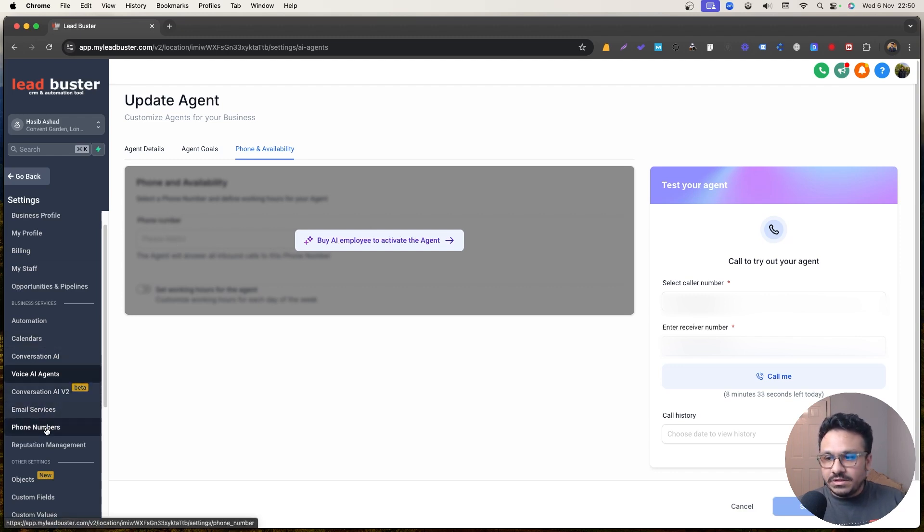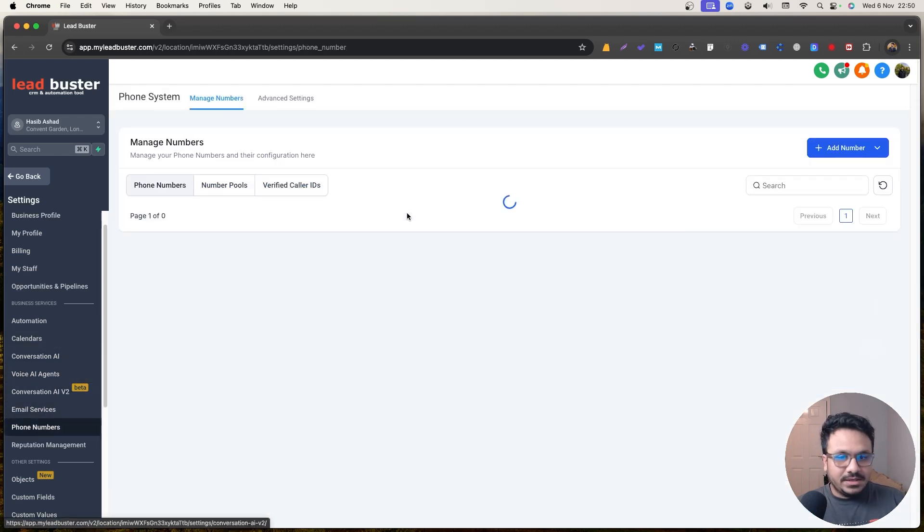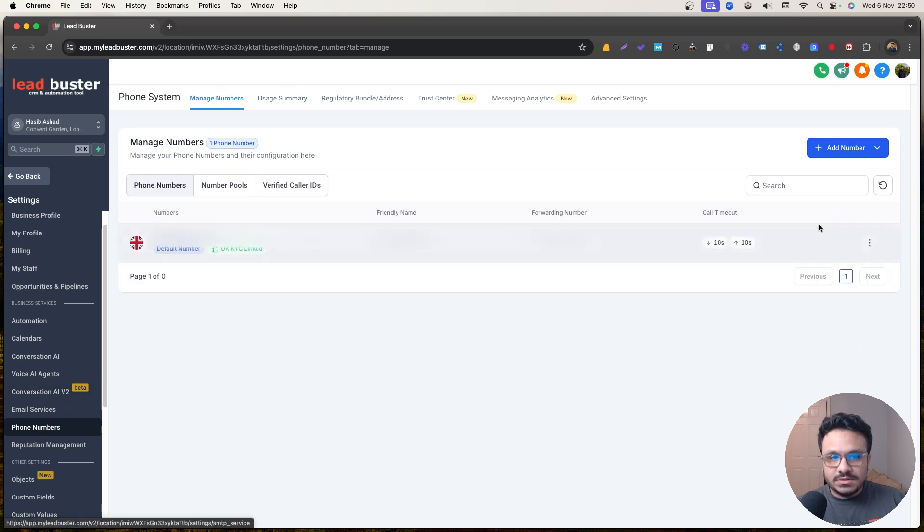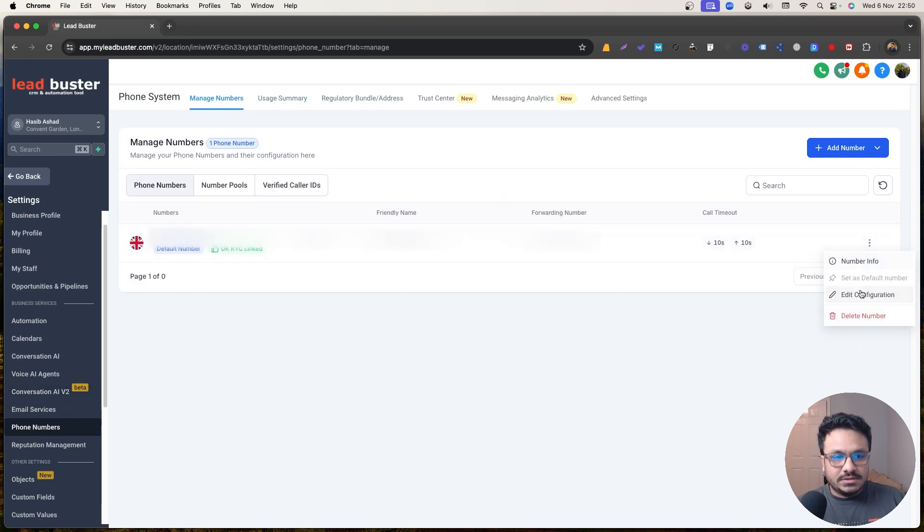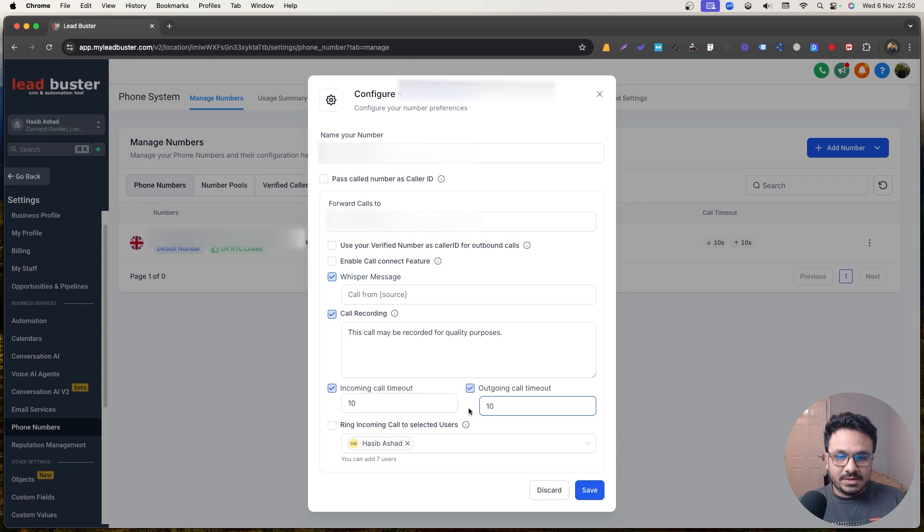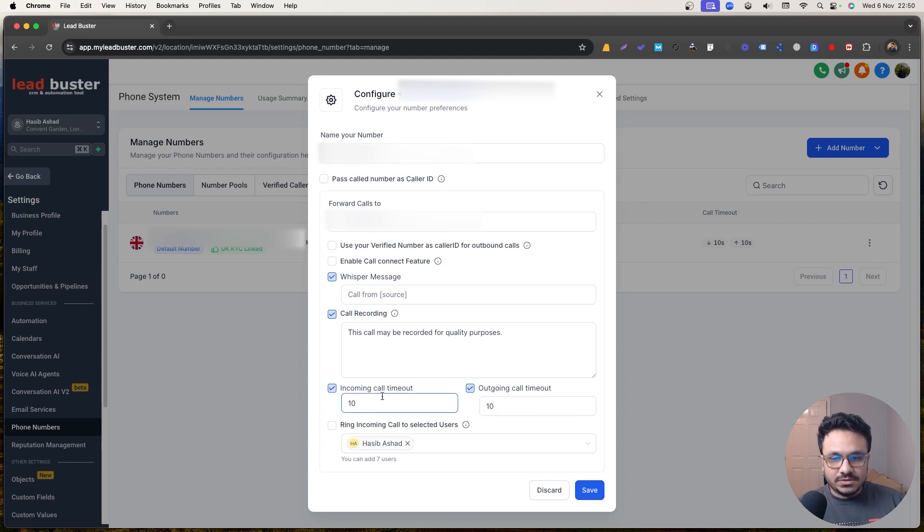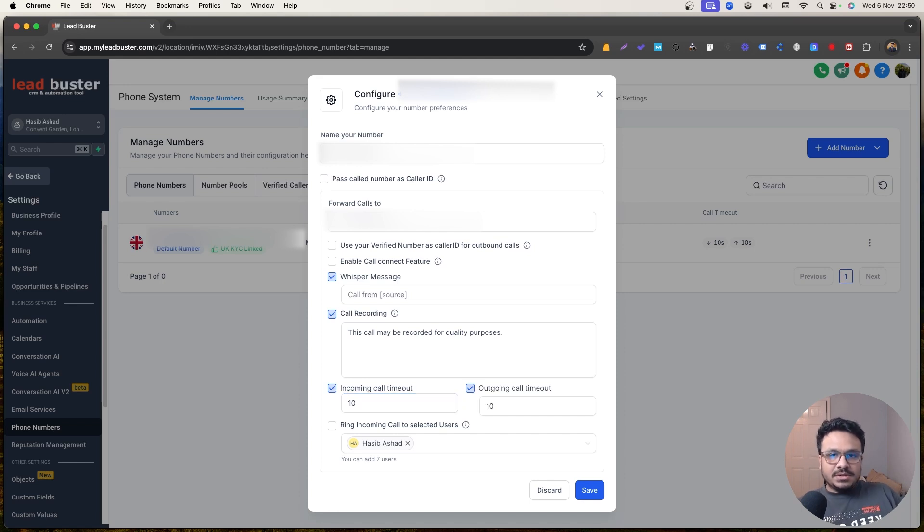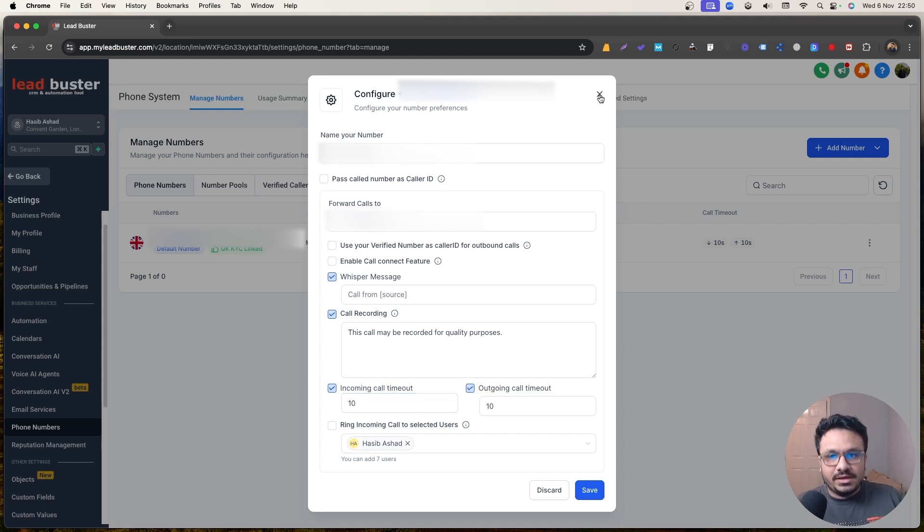And one more thing you need to keep in mind is if you come over here, in phone numbers, go to settings and you need to make sure that your incoming call and outgoing call timeout is set to a specific amount. So incoming call 10 seconds means if in 10 seconds you don't pick up the call, the AI will pick it up unless you have specific working hours set for the AI agent. So that's pretty much it.